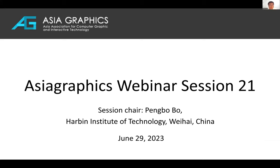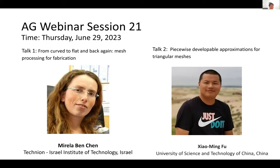Hello, everyone. Welcome to today's webinar, the Asia Graphics Webinar Session 21. I am Peng Bo Bo from Harbin Institute of Technology, Weihai, China. Today we have two exciting talks given by two speakers. The first talk is titled From Curve to Flat and Back Again, Mesh Processing for Fabrication.